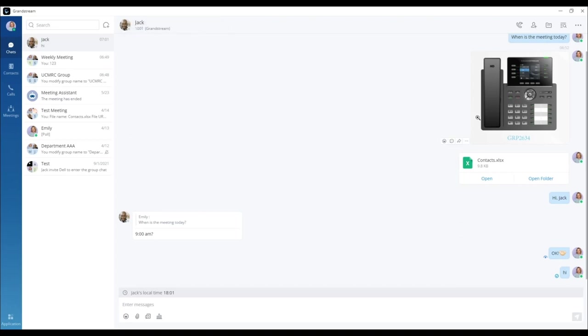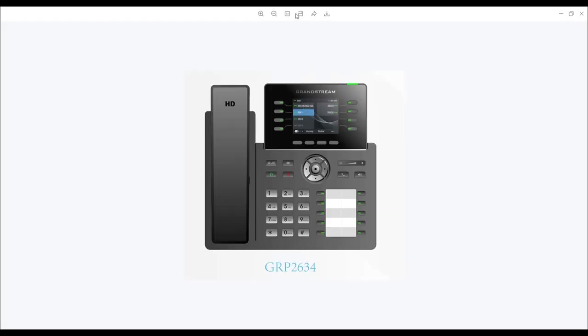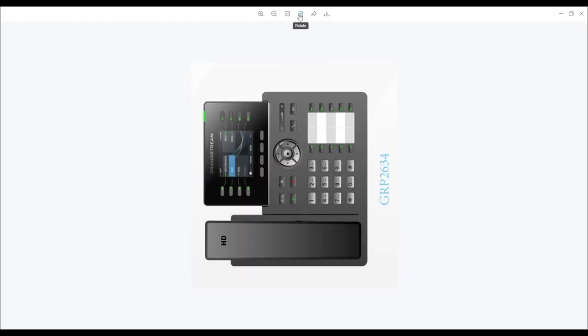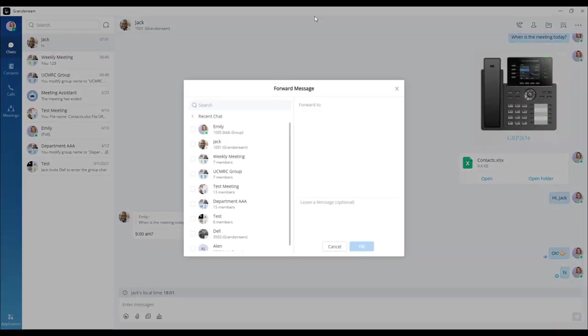When viewing an image in chat with the Wave image viewer, you can rotate the picture and share it with other Wave contacts and groups.